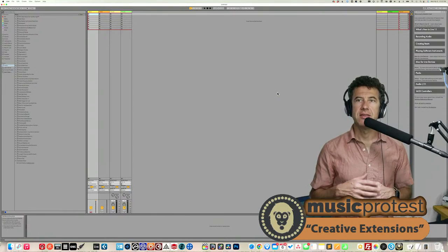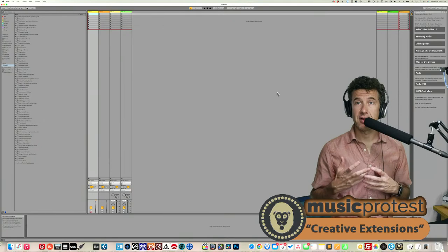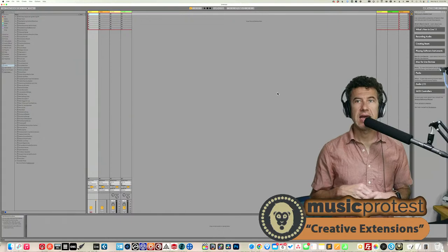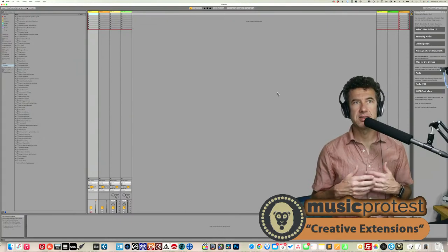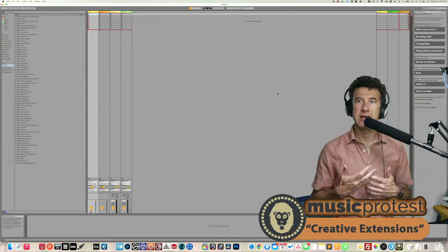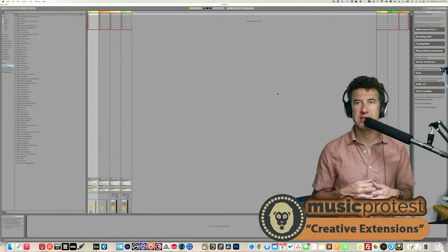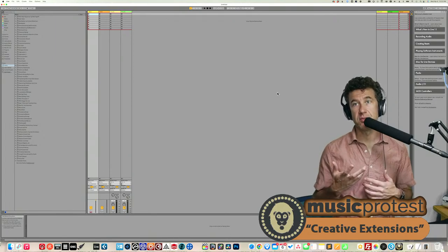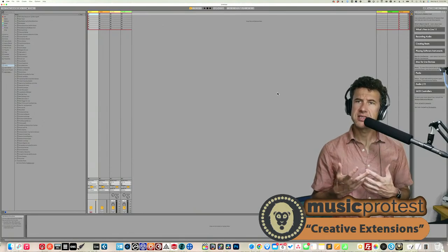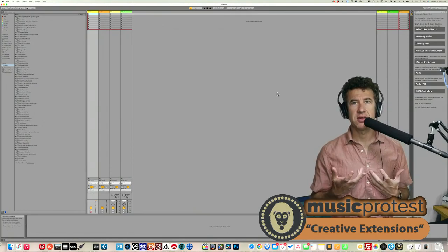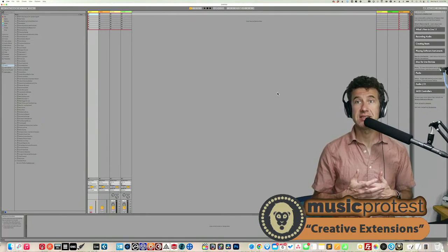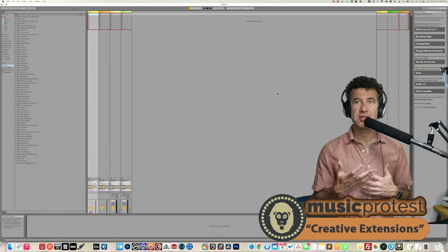In Ableton 10, they updated a couple of synths that had previously been available as Max for Live devices and added a whole other collection. The full integration makes these devices feel more like natural Ableton devices than they used to. Creative Extensions is all Max for Live devices, but they are extensions to functionality that inspire creativity.